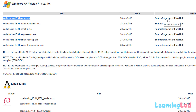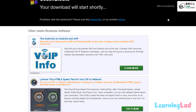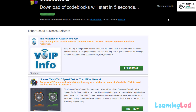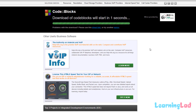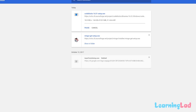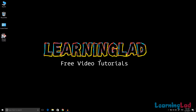Click on the SourceForge.net link and it will take you to the SourceForge website where the download will start. Wait for the download to finish. The download has now finished, so let's open the downloaded file.